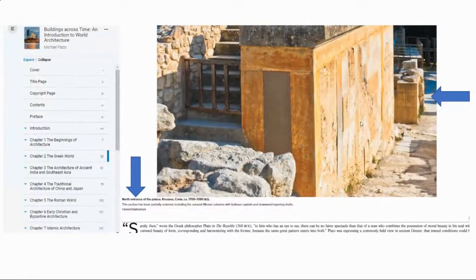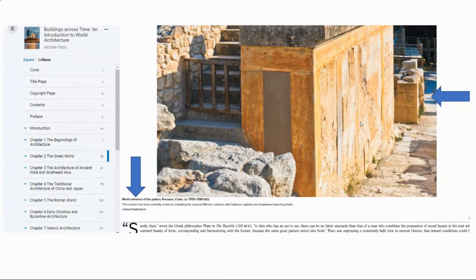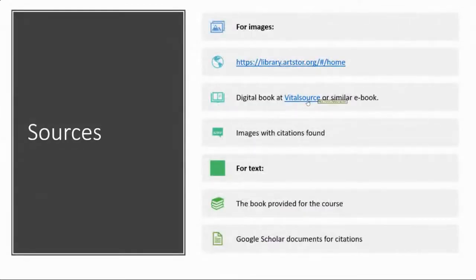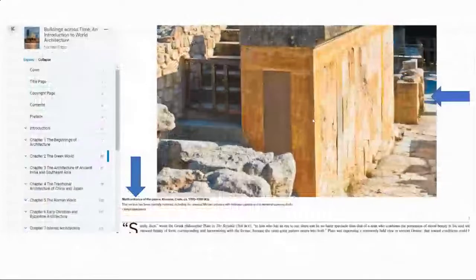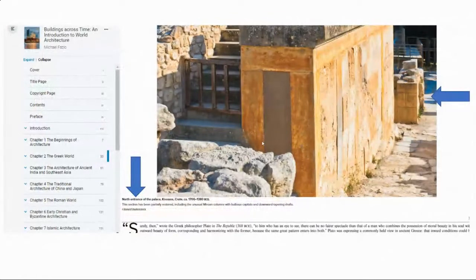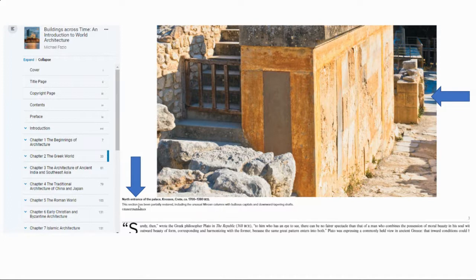The second way is if you have access to the book for this class — 'Building Across Time' — in a digital ebook format. If you don't, don't worry. But if you have access, it comes in very handy because you can download images straight from the digital book. This is done through VitalSource. You can simply right-click on the image, click Save As, and use that image. You also have the option to use the title, which is going to be very important.